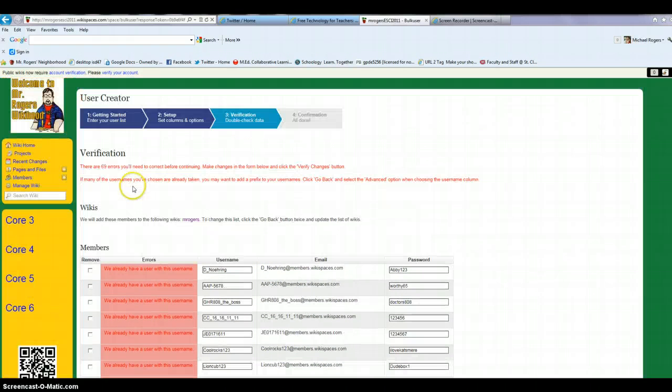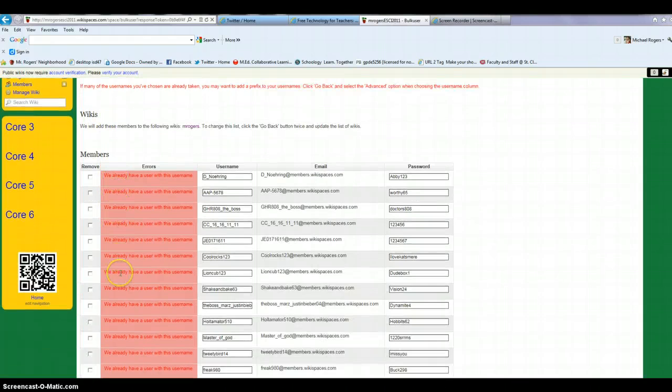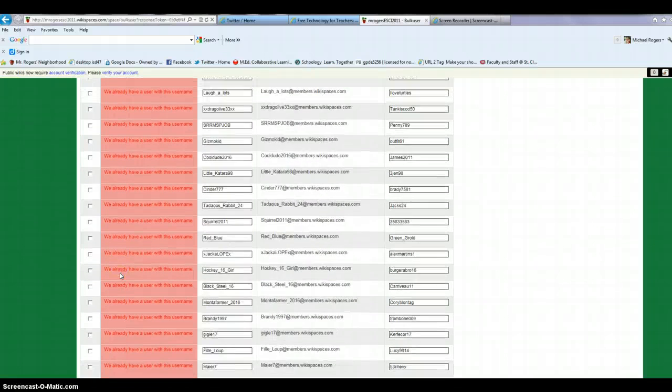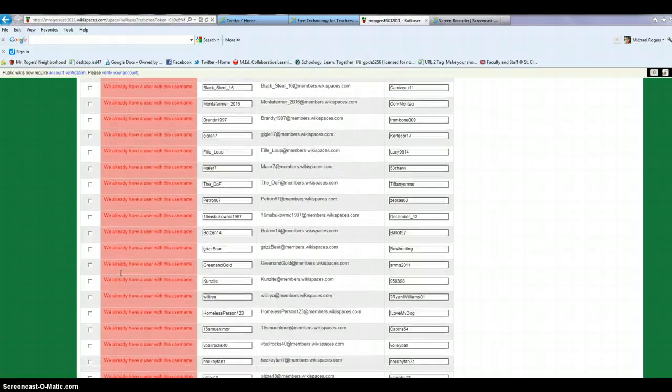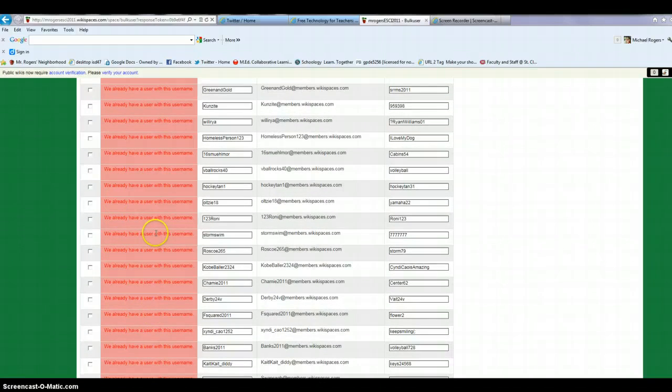And so it's giving me the error because I've already created all these usernames, so it's not going to let any of them through. But on a normal run, if this was a brand new username, it should come up green. Everything will be fine.